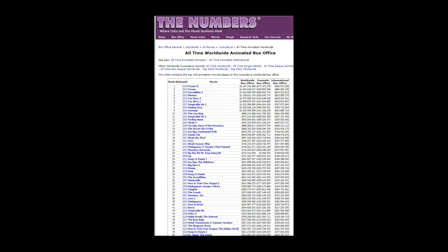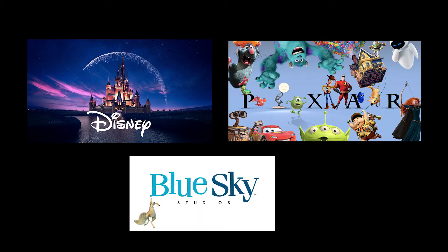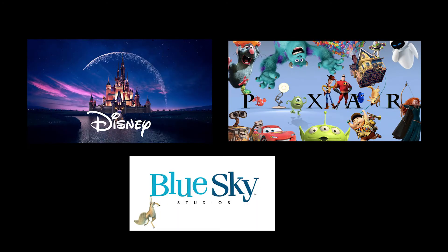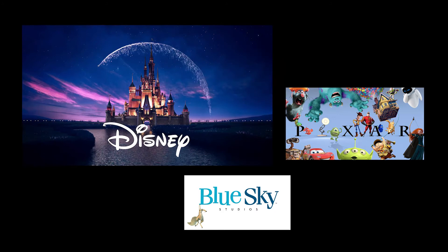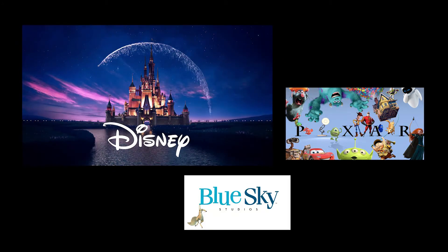the animated films produced or distributed by the Walt Disney Company and its subsidiaries such as Pixar account for approximately 50%. Although these animations are produced or cooperated by different studios, their animations are inevitably affected by Disney due to Disney's acquisition of these studios.